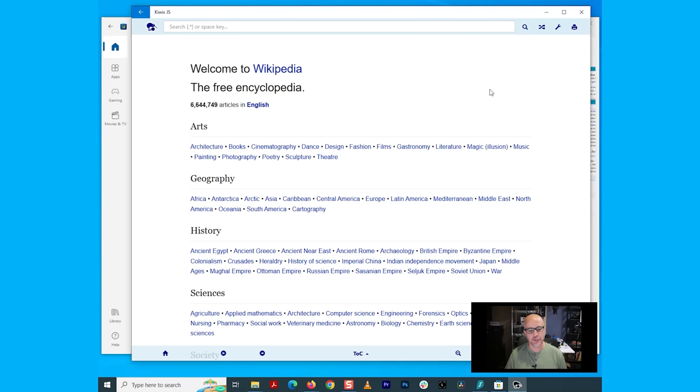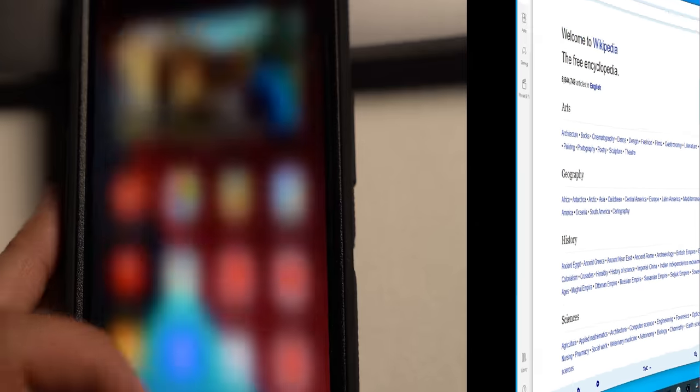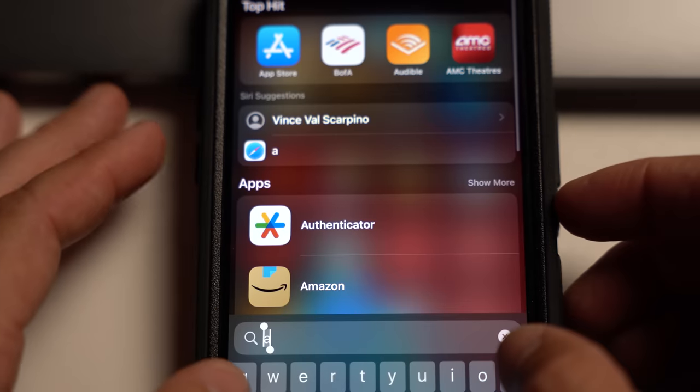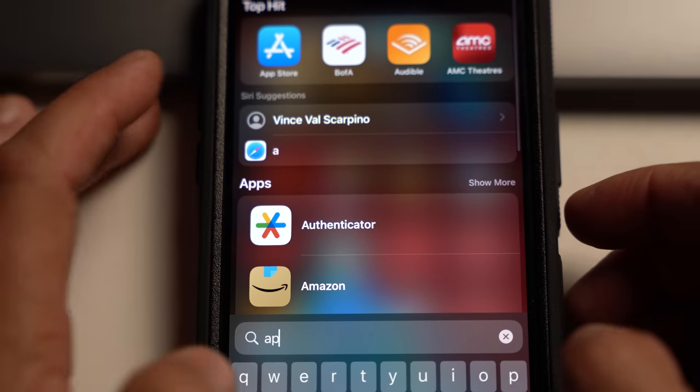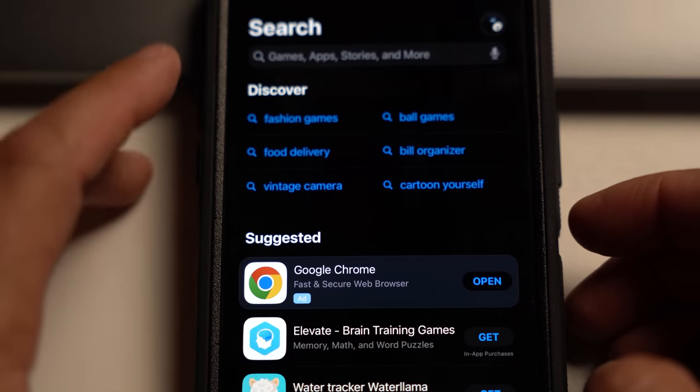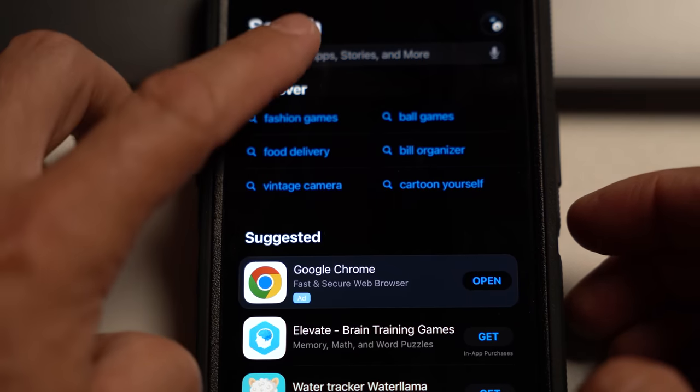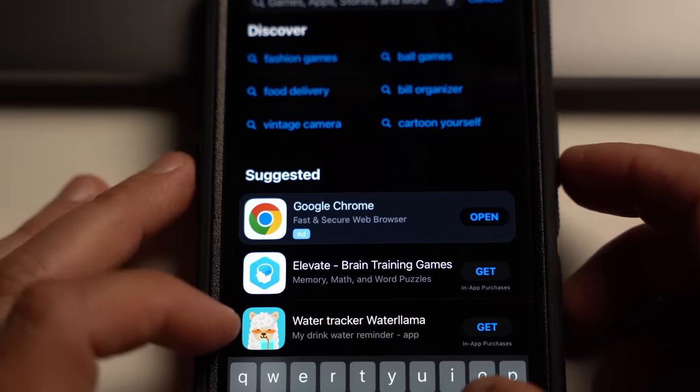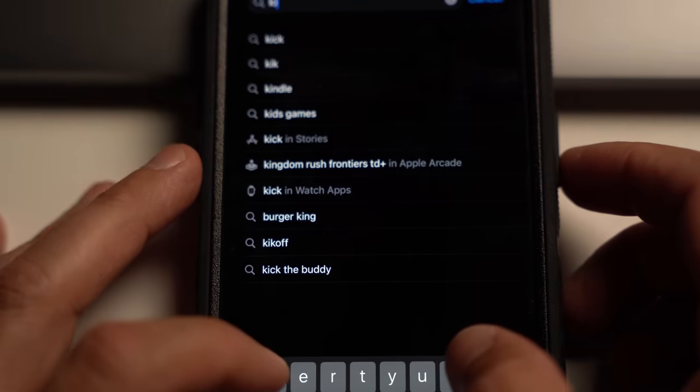I'll show you really quickly how to do this on your phone. Just simply come over to the app store, load this up, and then we'll go to the search bar here and type in Kiwix.